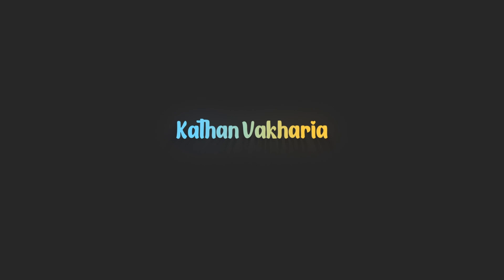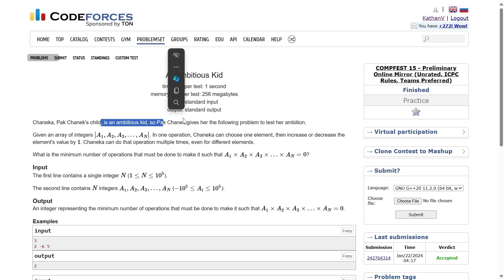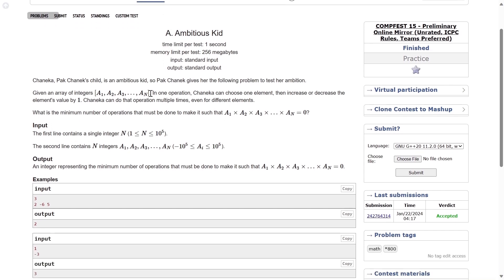Alright, welcome back everyone. In this video let's solve the question 'Ambitious Kid'. Chanaka's child is an ambitious kid, so Chanaka gives her the following problem to test her ambition. We are given an array of integers a1, a2, a3, and so on up to an.